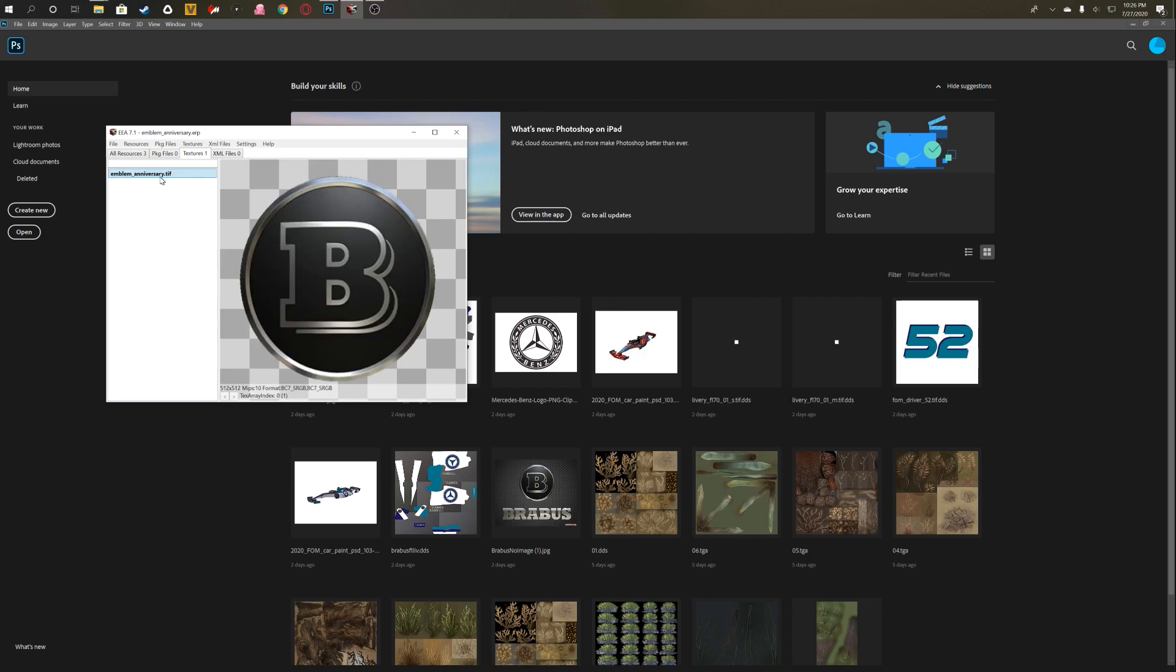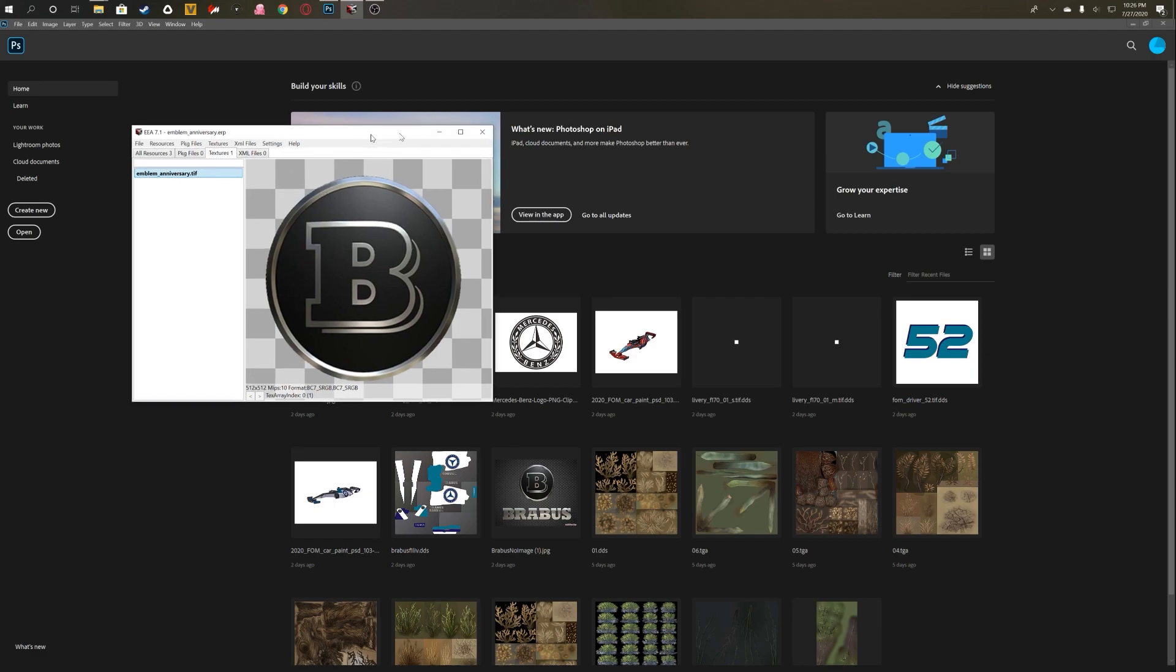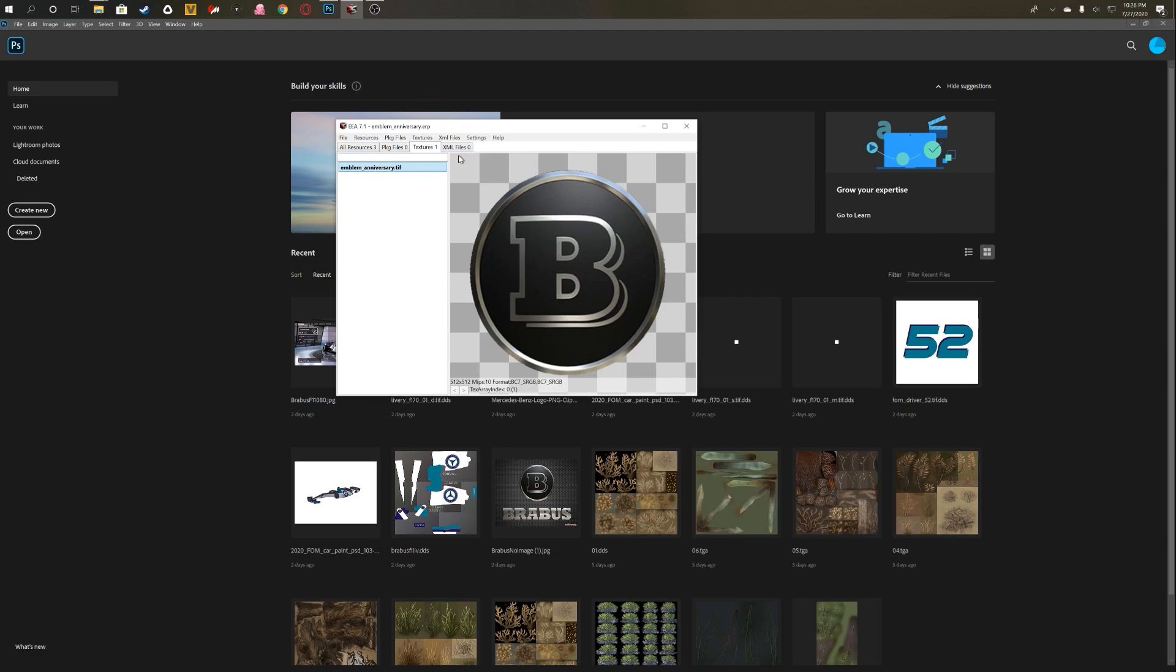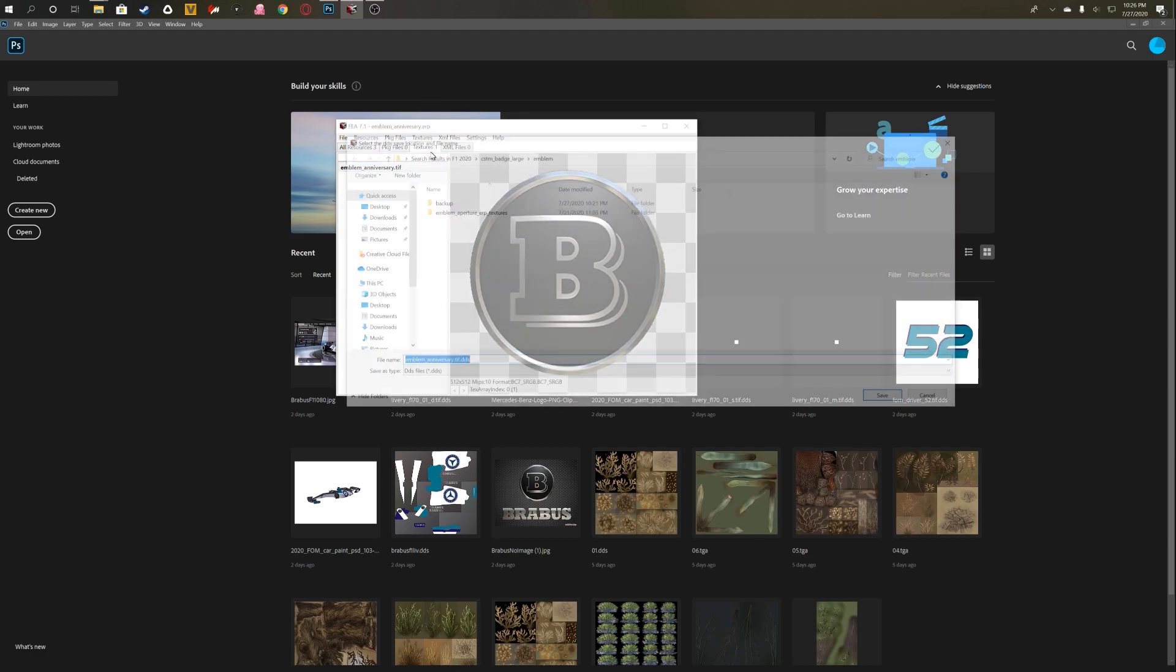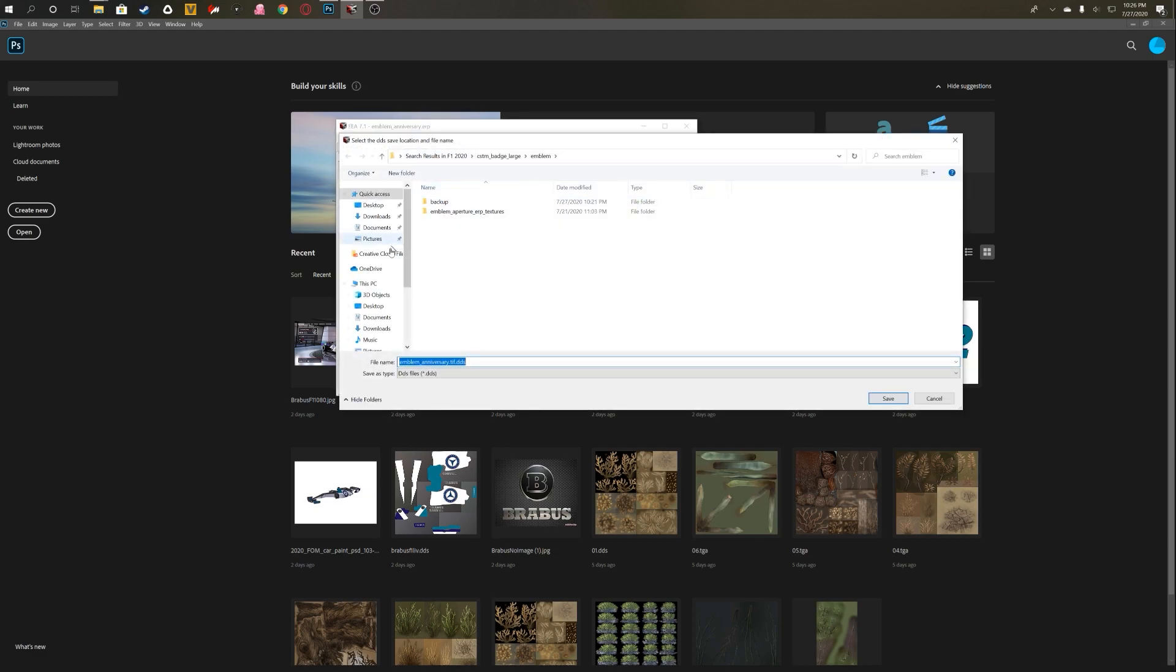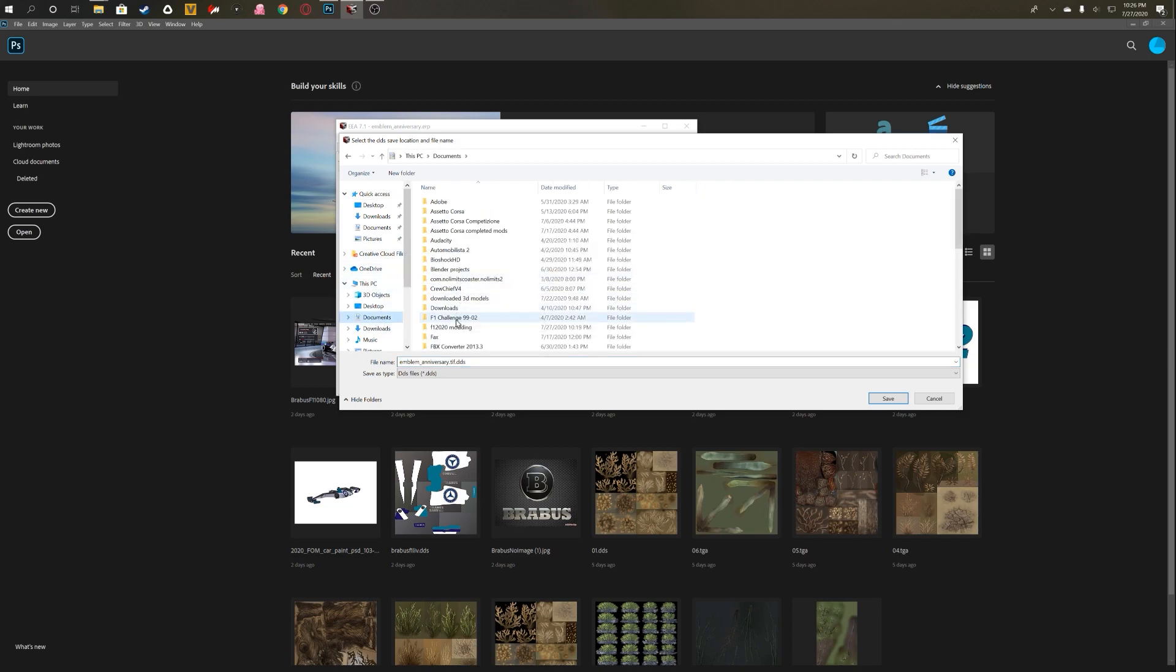So once you find the one that you want to use, you want to go ahead and open that. And as you see here, emblem_anniversary.tiff, you click that and then you can see the actual emblem. Now this is the one that I replaced. Normally it would be the emblem of the 70th anniversary logo for F1. So what you want to do is export this texture, and I'm going to export it to my F1 2020 modding folder.